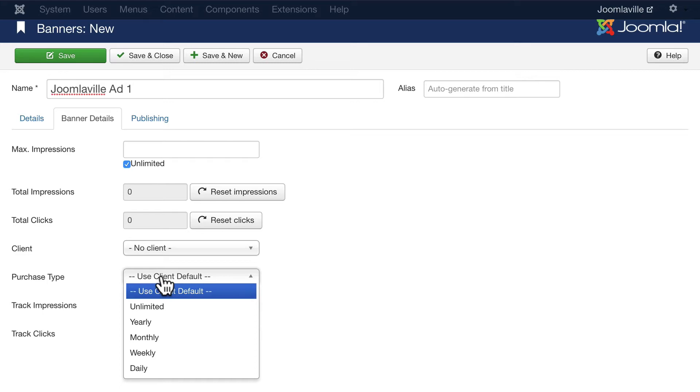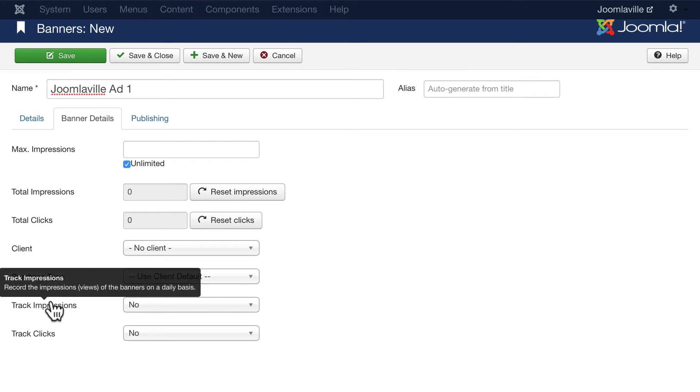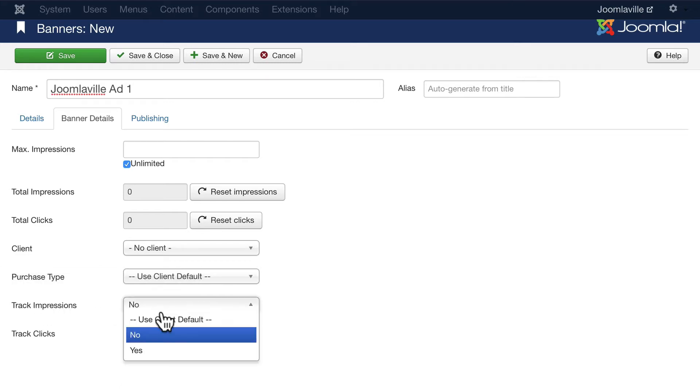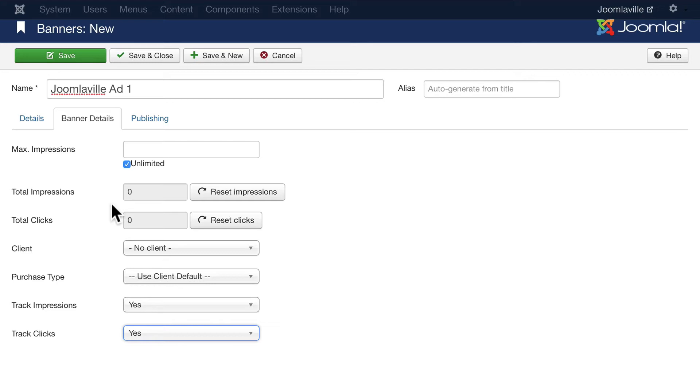So this is a pretty nice little system for banner rotations on your site. Let's go ahead and track impressions and track clicks, that way we can report back to OSM how well their banner is doing. Go ahead and click Save and New.